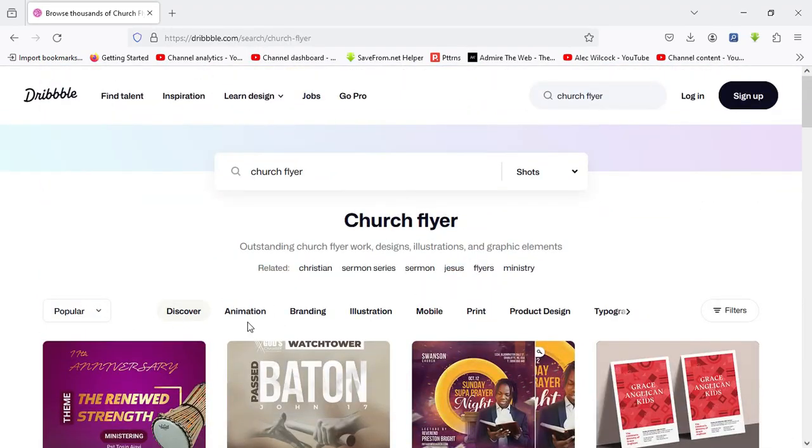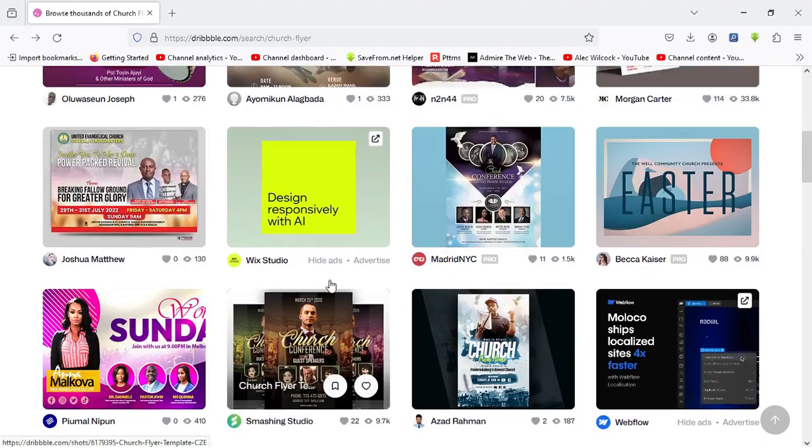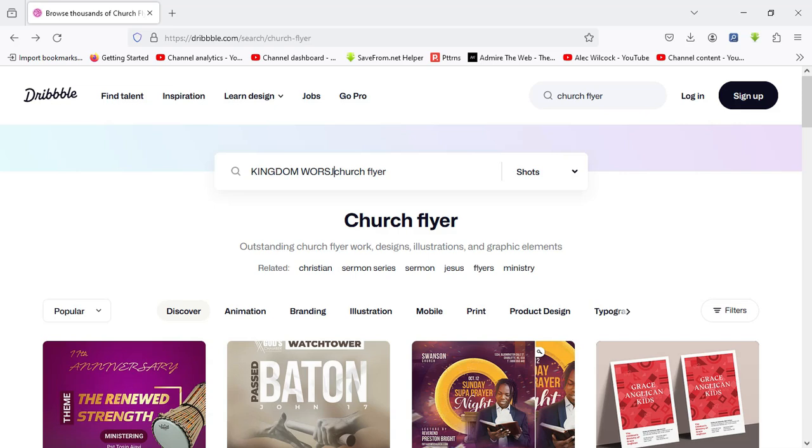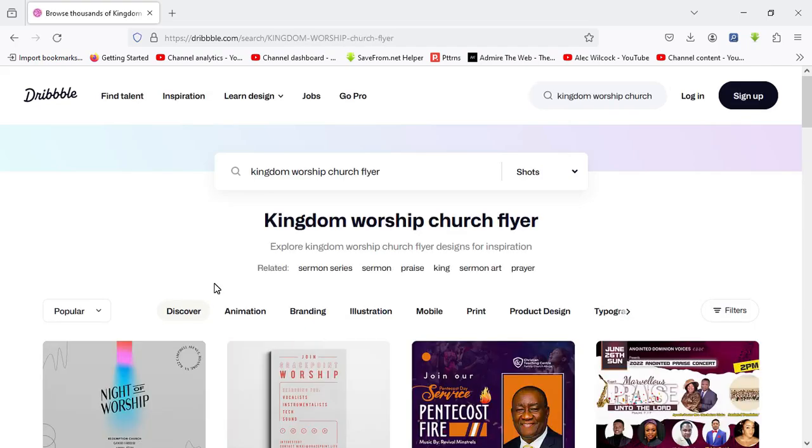That is in terms of searching with the keywords. And under here you can notice there are other features in terms of your search. So you can also choose to come over here and narrow down your search of your church flyer. Maybe I can search for 'kingdom worship' to be precise, kingdom worship church flyer. That is the keywords I'm using for the search. So when you hit the search, here is the search result for the keywords.